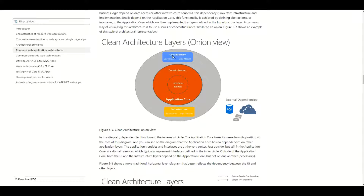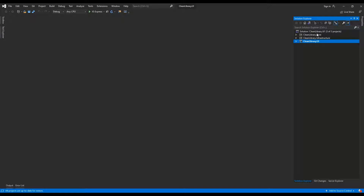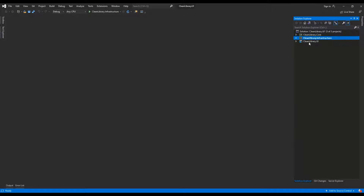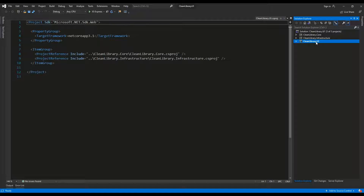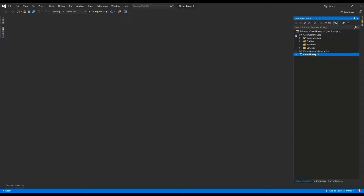The same thing applies for the user interface — it can reference directly the application core classes, but it shouldn't reference the infrastructure layer. So here we have the CleanLibrary.UI solution, which consists of three projects: CleanLibrary.Core, CleanLibrary.Infrastructure, and CleanLibrary.UI. The first two are C# class libraries and CleanLibrary.UI is the ASP.NET Core MVC application. Let's start by looking inside CleanLibrary.Core, which represents the core layer in our clean architecture.